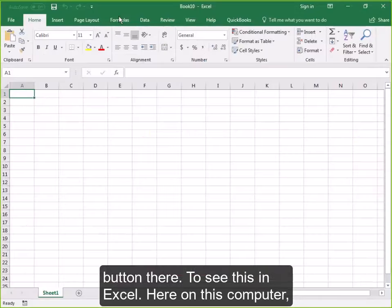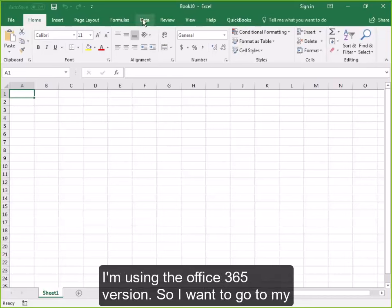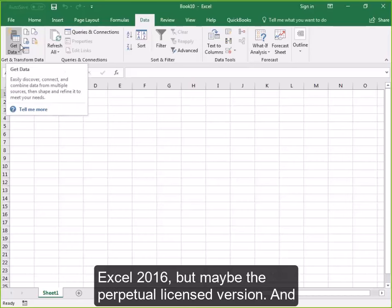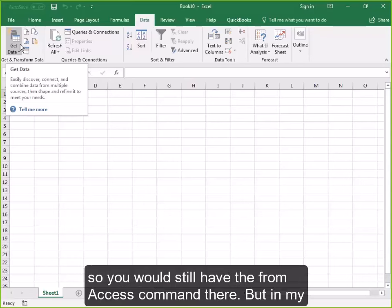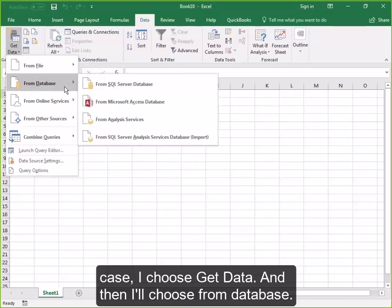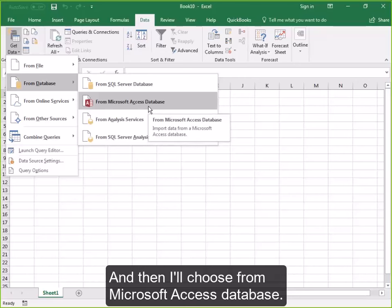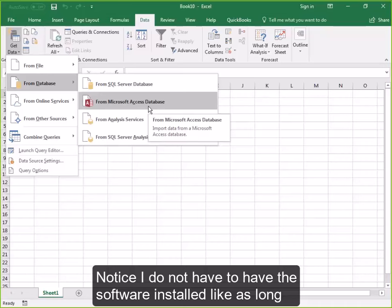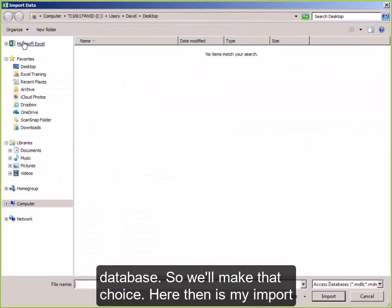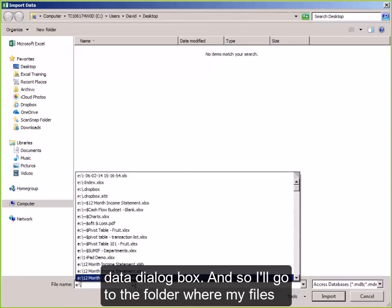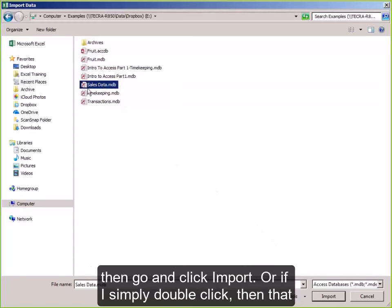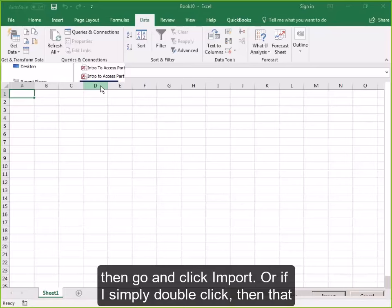To see this in Excel — on this computer I'm using the Office 365 version. So I go to my Data menu, I have a Get Data command. You could be using Excel 2016 but the perpetual licensed version and still have the From Access command. In my case, I choose Get Data, then From Database, then From Microsoft Access Database. Notice I do not have to have the software installed — as long as I have Excel, I can pull data in from an Access database. Here is my Import Data dialog box, so I'll go to the folder where my files are, find my sales data, and double-click it to move to the next step.